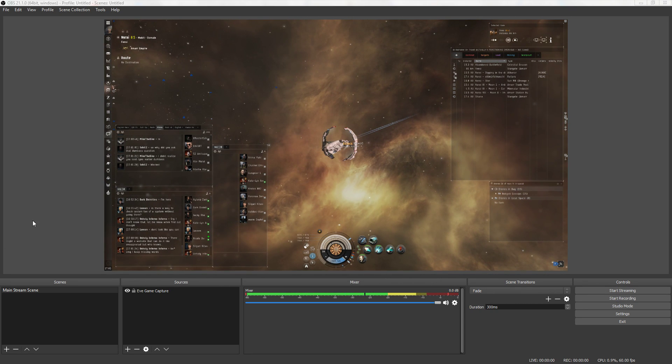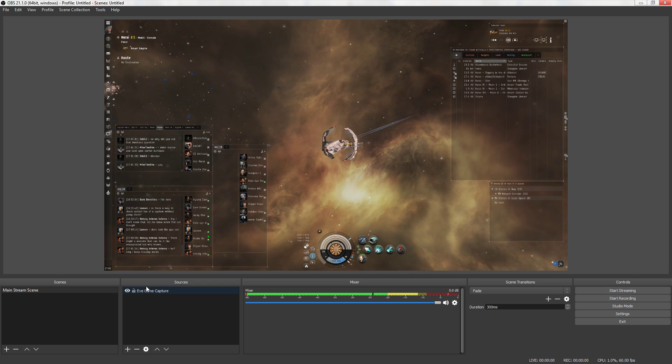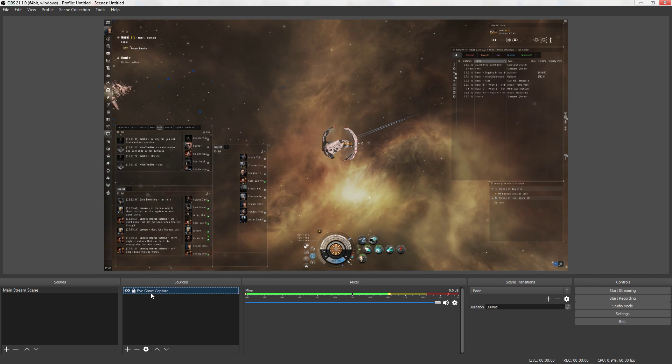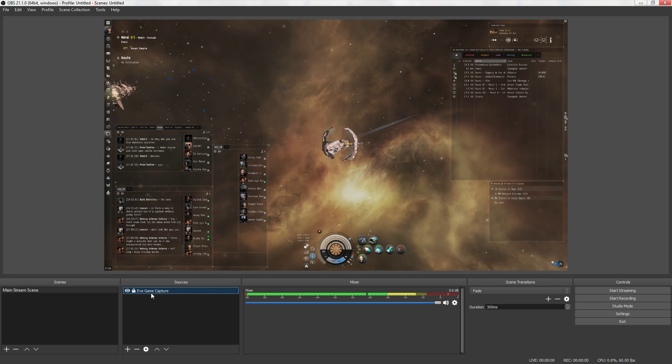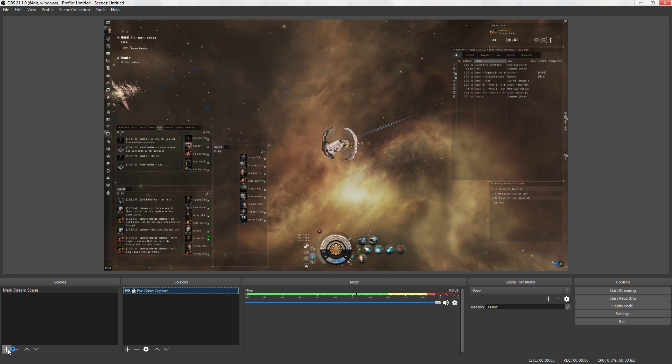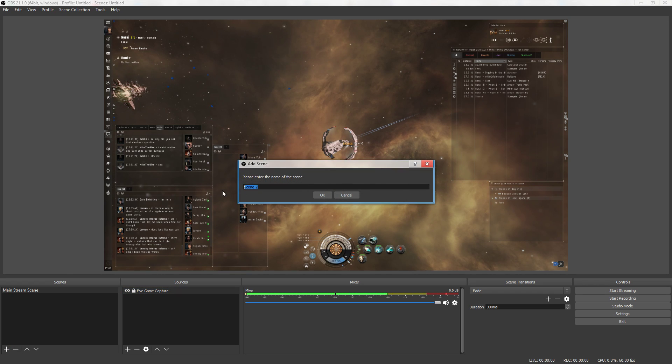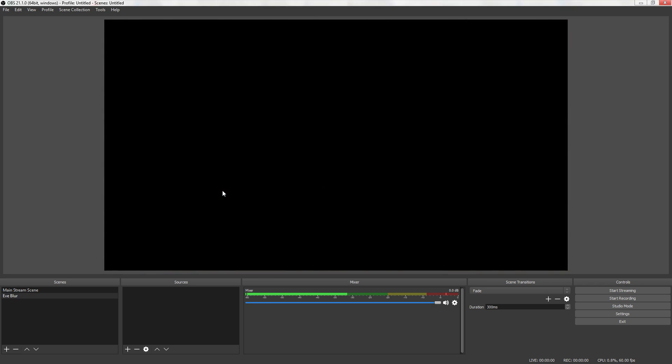So here we have our OBS screen and in OBS you have your EVE game capture. We're going to lock the EVE game capture window and this should always be at the bottom of your sources. Okay, so let's begin with starting our nice looking mask. Under scenes you're going to create a new scene and you are going to call it EVE blur and that will create a new screen.